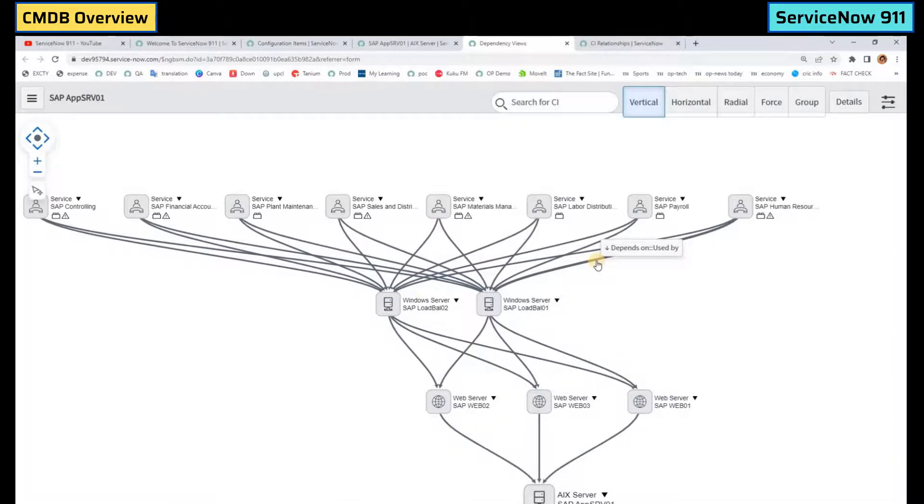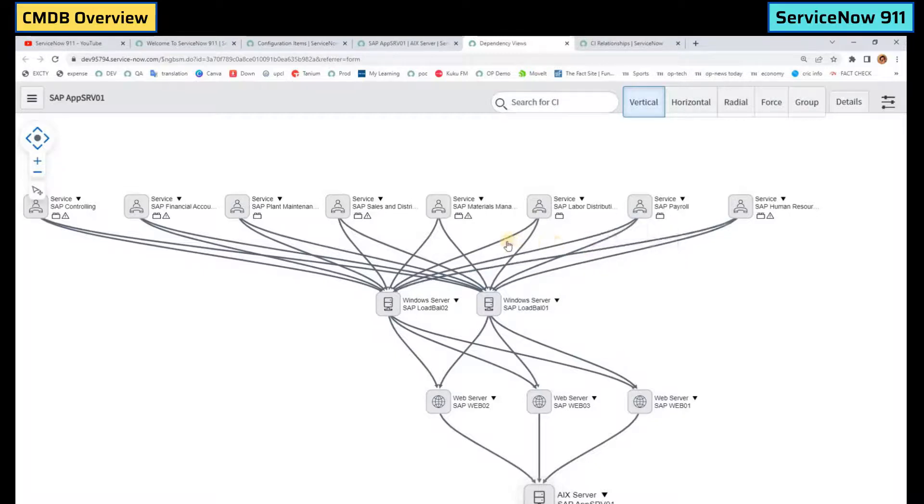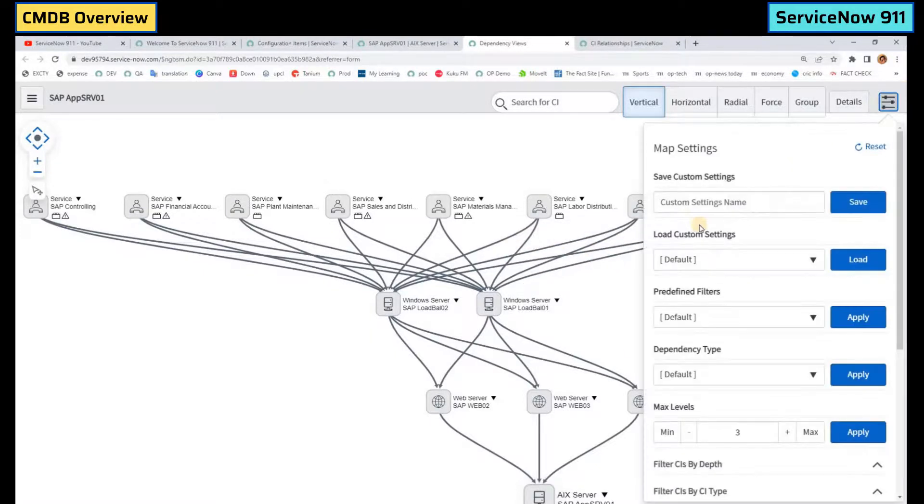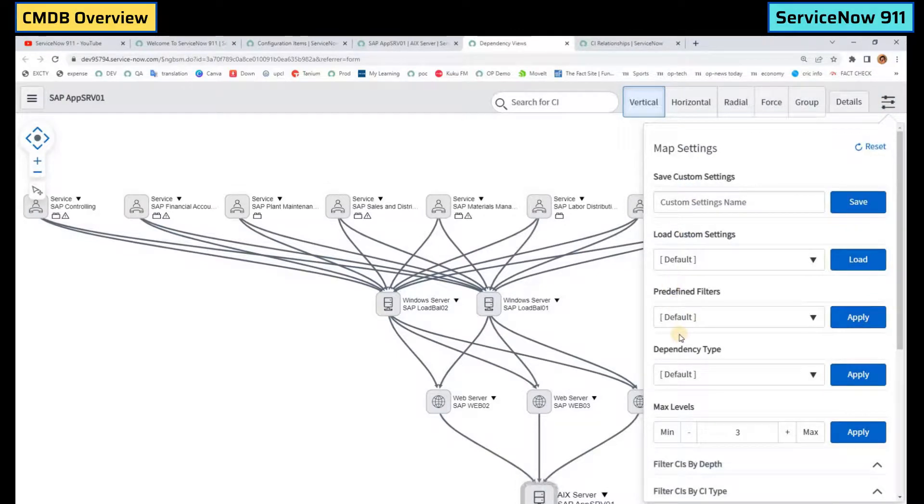So everything you can drill down. Just hover over these links. You can see the relationship types as well. And if you click here, you will see like some default settings.